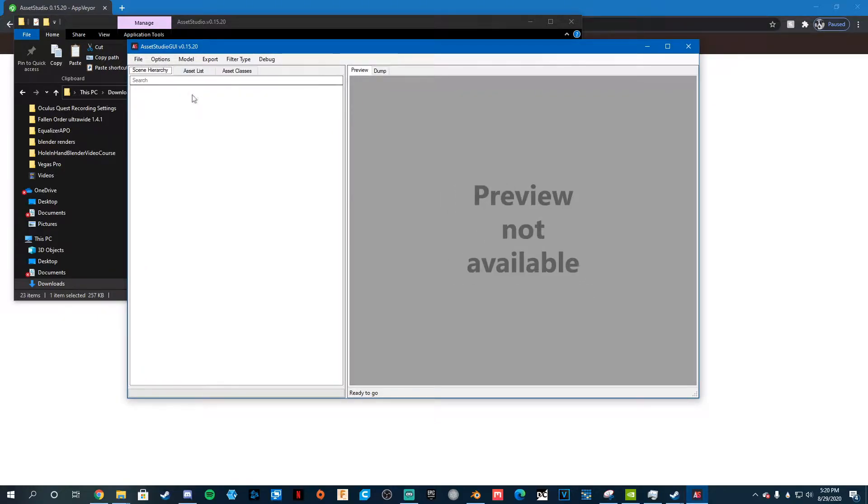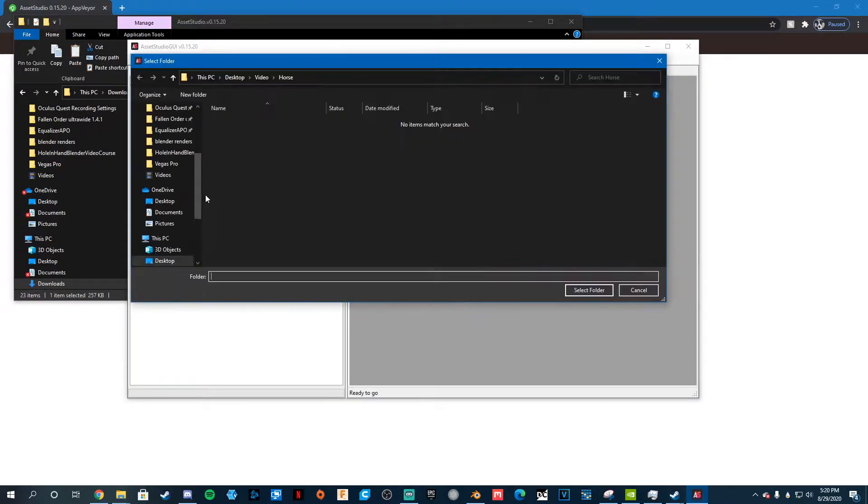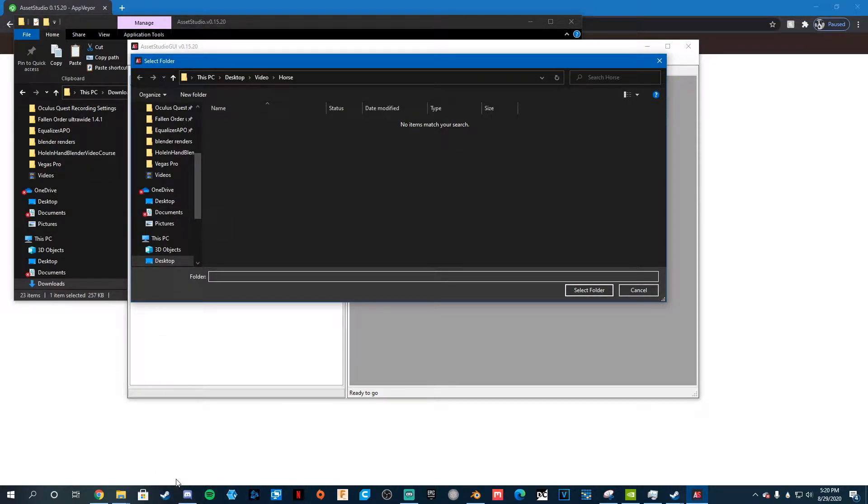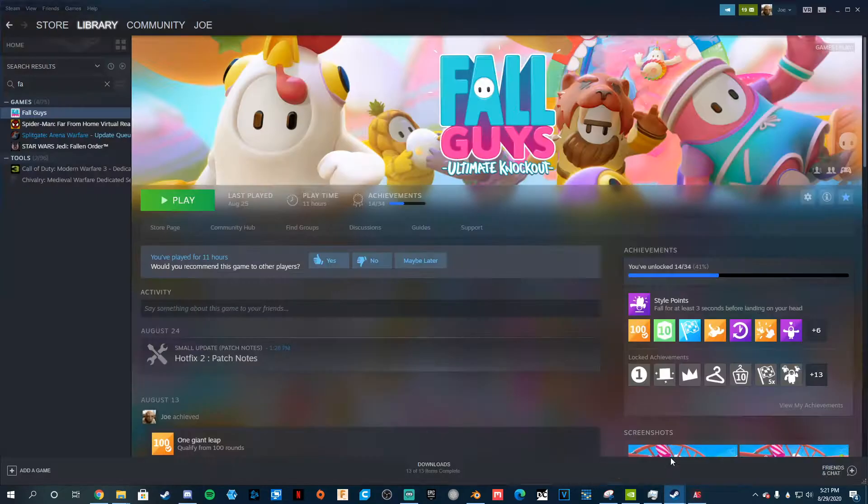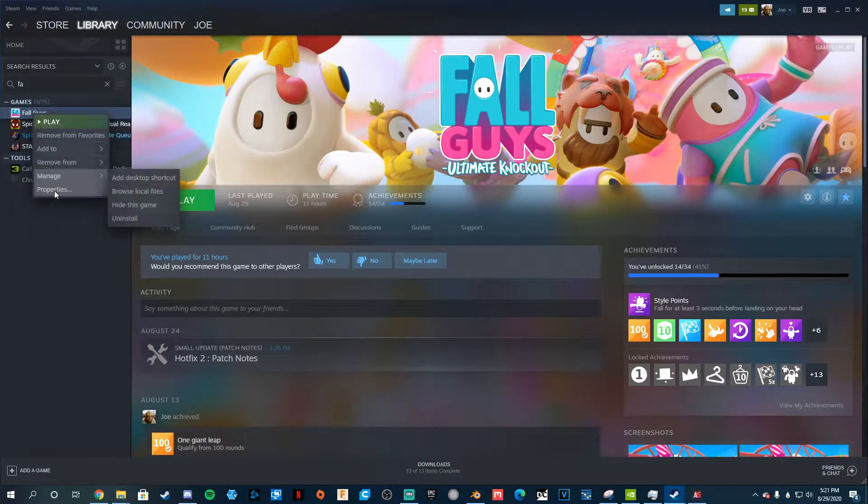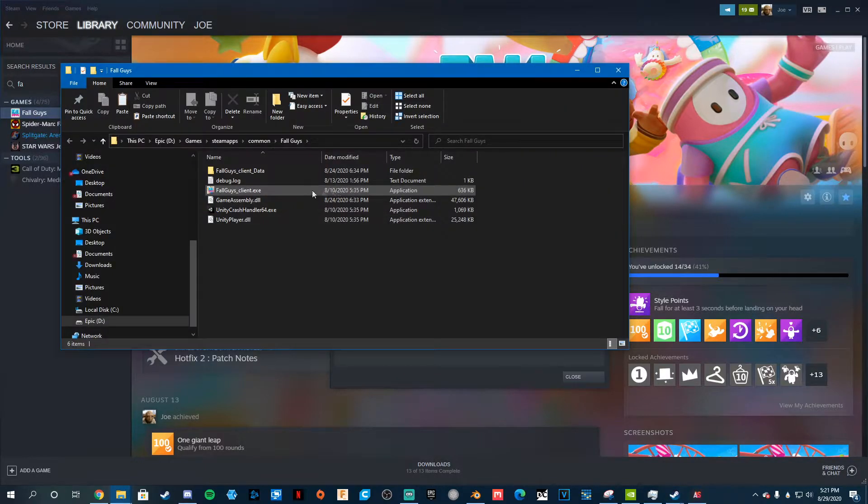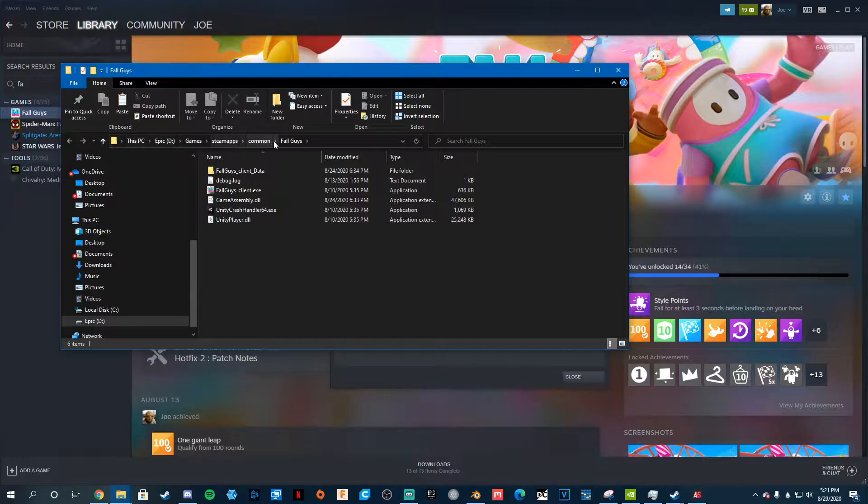To get the Fall Guys files to load in, hit File, Load Folder, and you need to know where you installed Fall Guys. So to do that, if you don't know where it is, go to Steam, Fall Guys, right-click, Properties, Local Files, Browse, Local Files, and this is where it's installed. So just follow this directory and you'll get it.